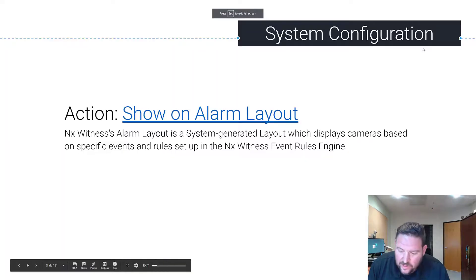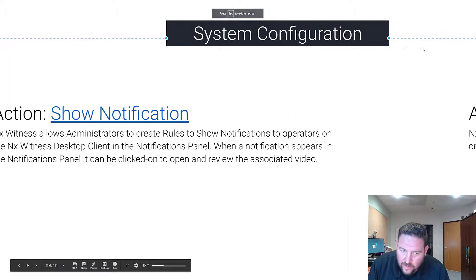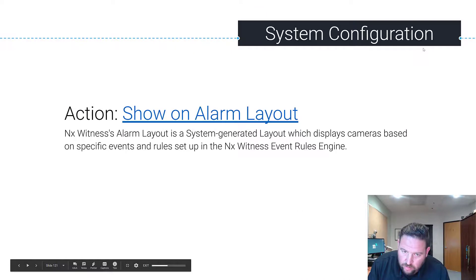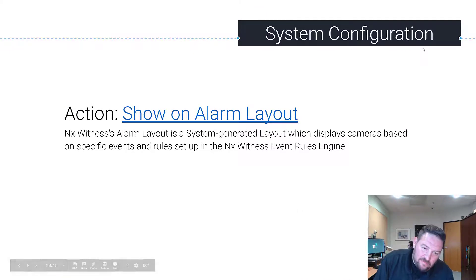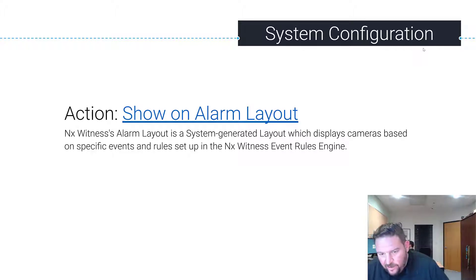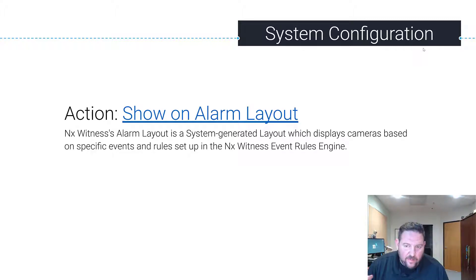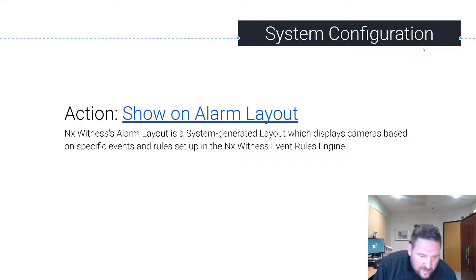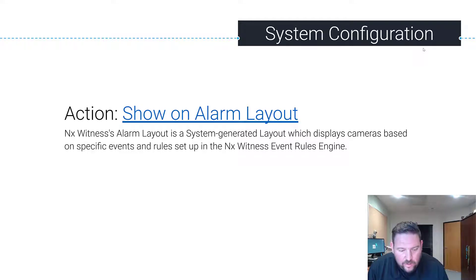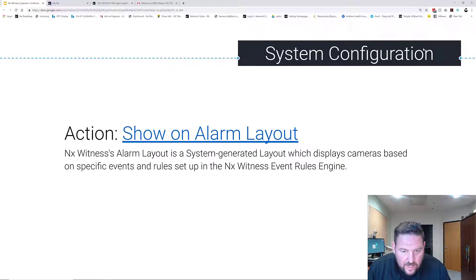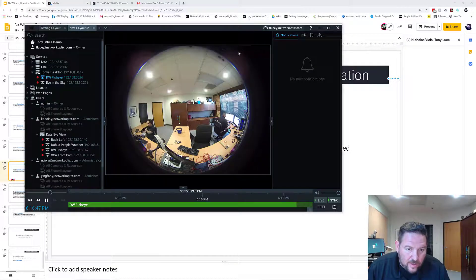Okay, so we just did show notification. Now we have show an alarm layout. An alarm layout is a system-generated layout which displays cameras based on specific events and rules that have been set up in the Nx Witness Event Rules Engine. Let's see how it works.